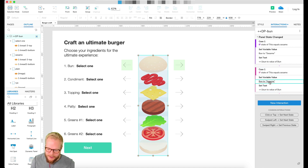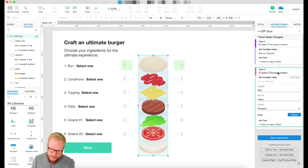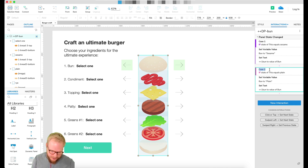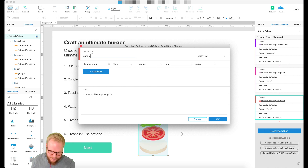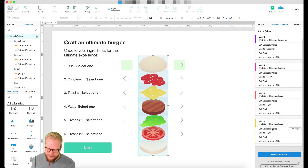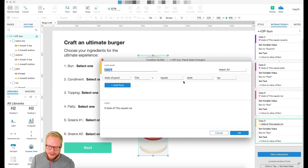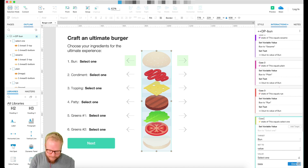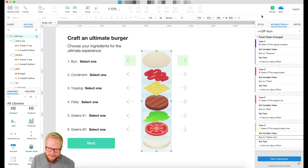I duplicate that condition for the others — toggling each one so they're correct — covering 'plain' and 'rye bread' as well, hardcoding the text values. For good measure I rename the cases so I don't get lost. And the last bit: if the user goes back to the disabled/default state, I reset it to 'select one', which is the unselected state.